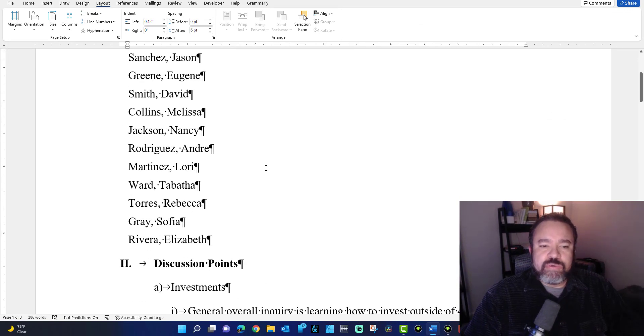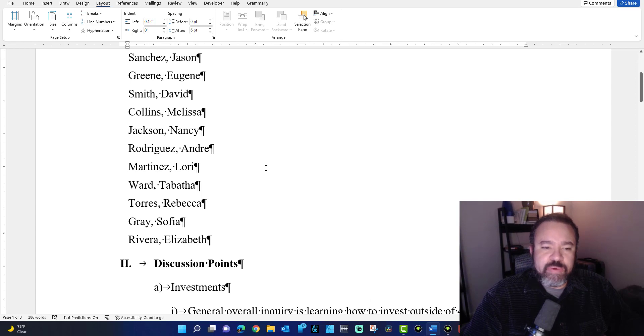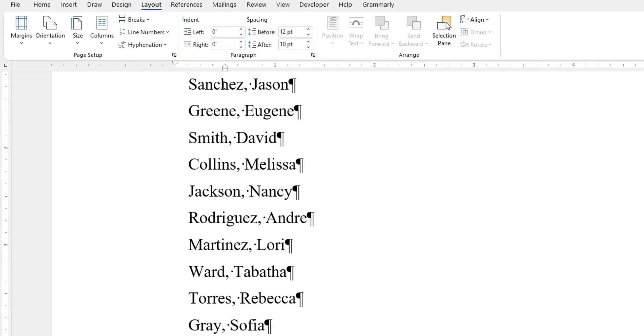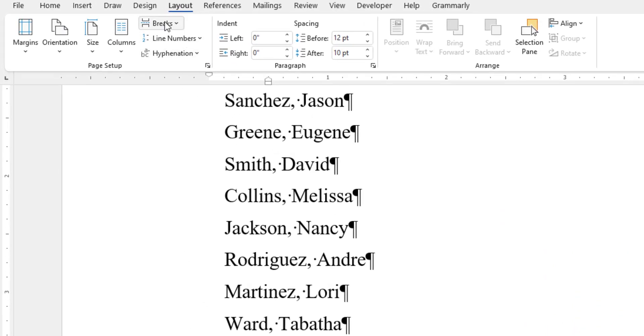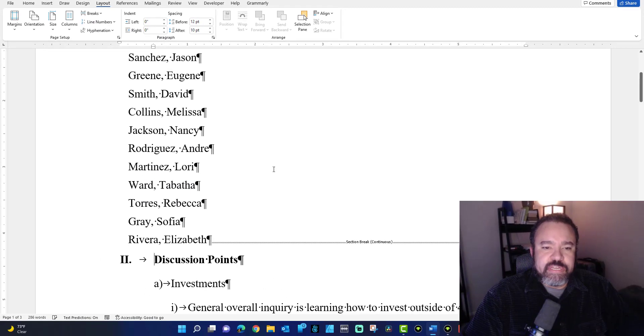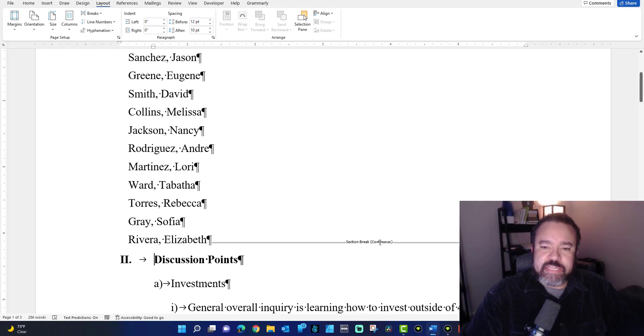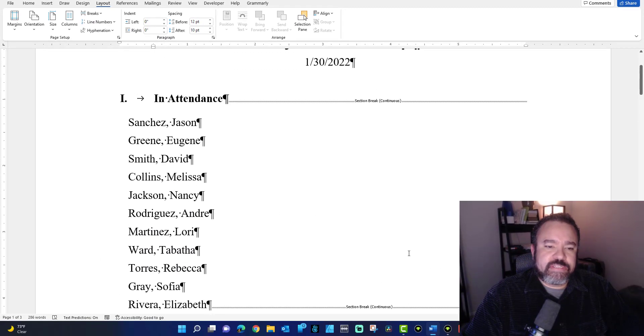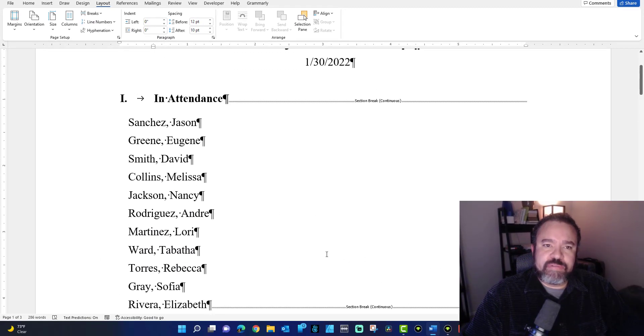To insert the second one, you want it to go right here next to Rivera or right below Rivera. Click on the Layout tab, pull down the Breaks menu, and click on Continuous. Now you'll see the continuous section break appears next to Elizabeth Rivera.